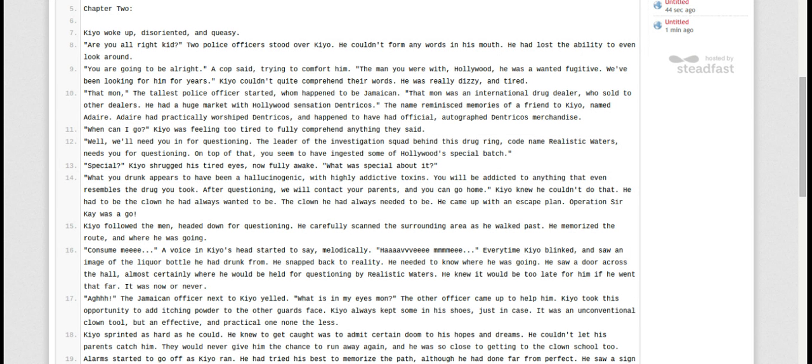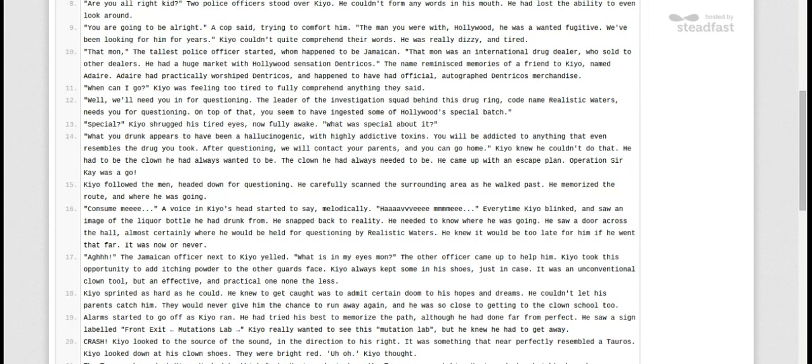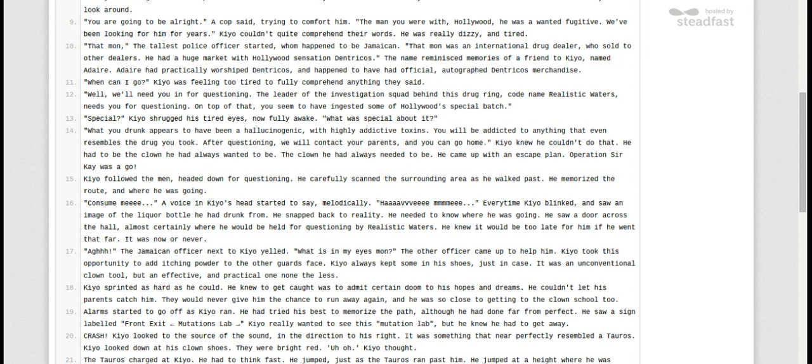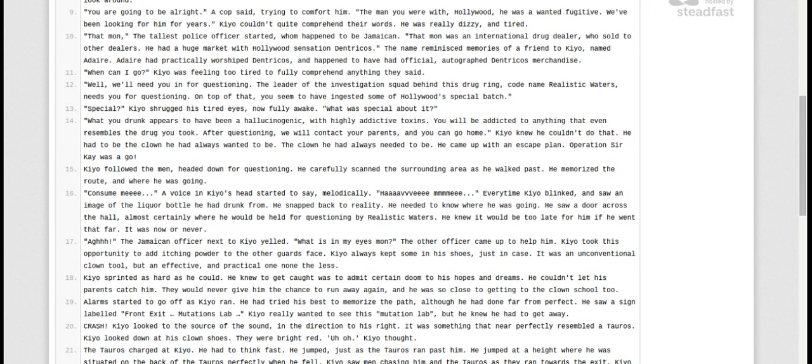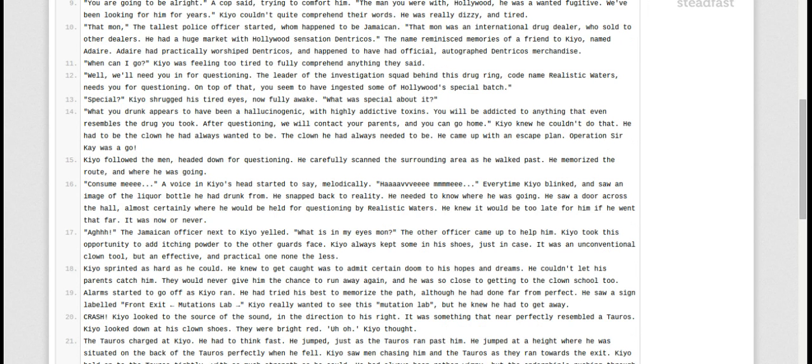Kyo followed the men, headed down for questioning. He carefully scanned the surrounding area as he walked past. He memorized the route and where it was going. Kyo, consume me, a voice in Kyo's head sort of saying. Melo, melo, melodically, have me. Every time Kyo blinked and saw an image of the liquor bottle he had drunk on, he snapped back to reality.